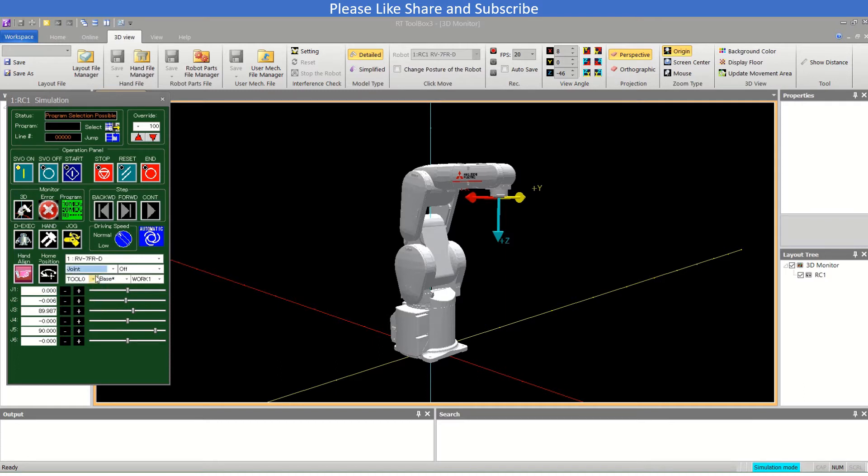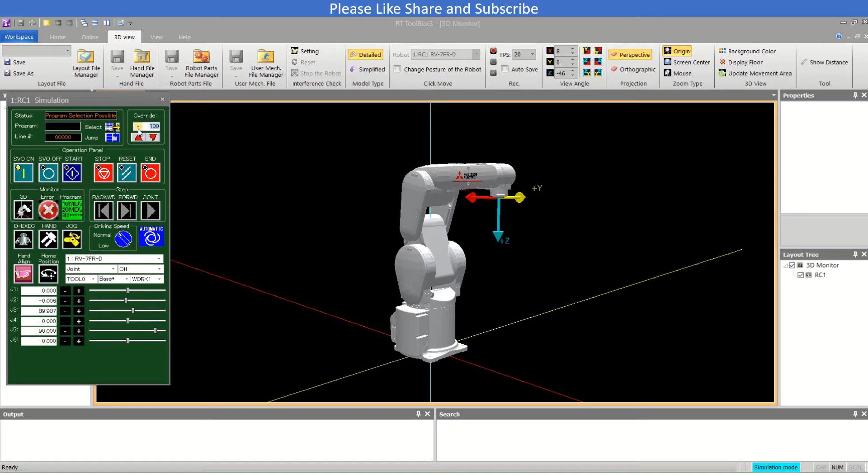In joint mode, each joint like J1, J2, J3, J4, J5, and J6 move independently regardless of the other axis. This is the override here. At present this is at 100%, means the maximum speed of robot in joint mode.